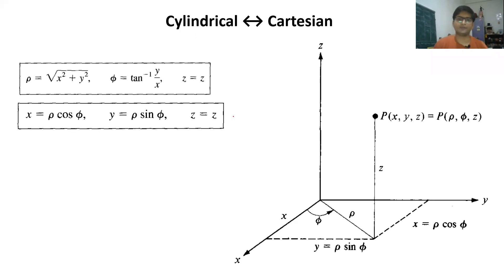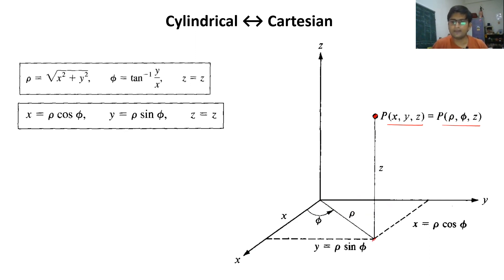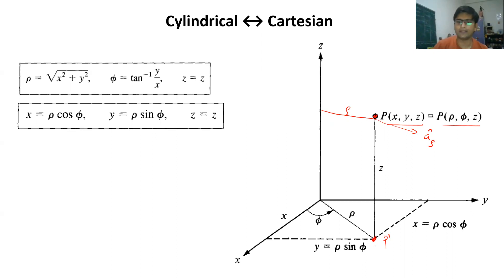Now coming to transformations between cylindrical and Cartesian coordinates. Point P can be represented both as (x, y, z) and as (rho, phi, z). If we look at the projection of P onto the xy-plane, the line from the origin to that projection is in the direction of a_rho with length rho, and the angle this line makes with the x-axis is phi.